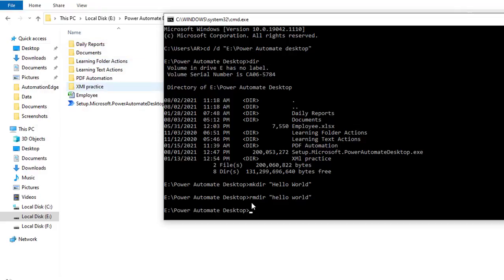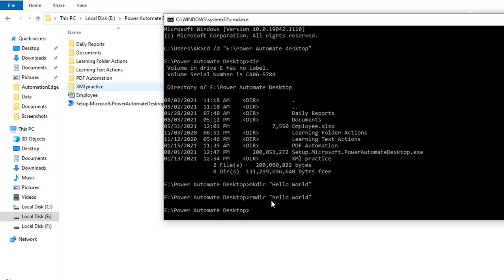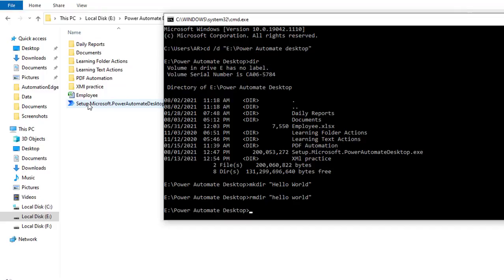Now if you see, previously by using mkdir I created hello world, and after that by using rmdir I have removed the directory which is available inside the path E colon power automate desktop. Now you can see I have removed the directory with the command rmdir hello world. You don't find the directory here.